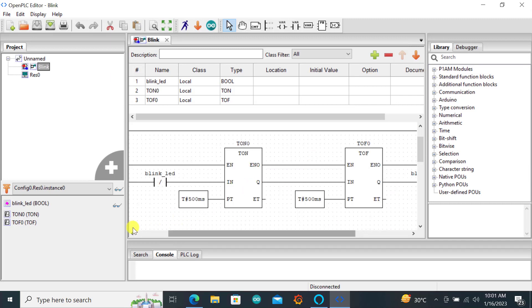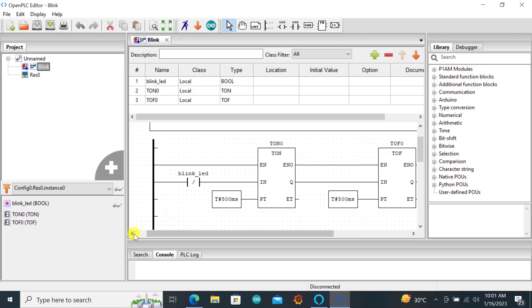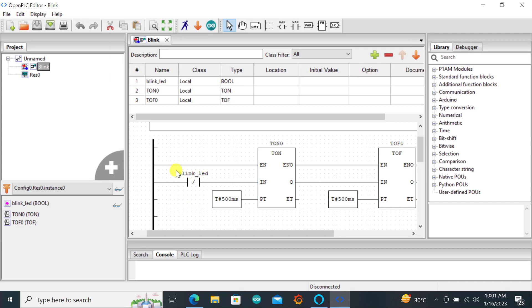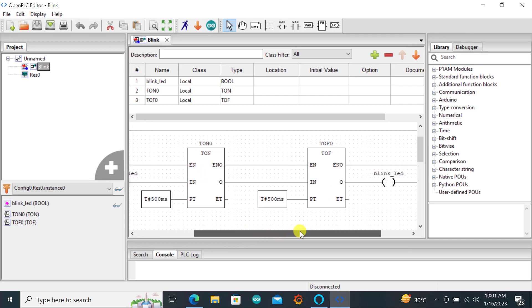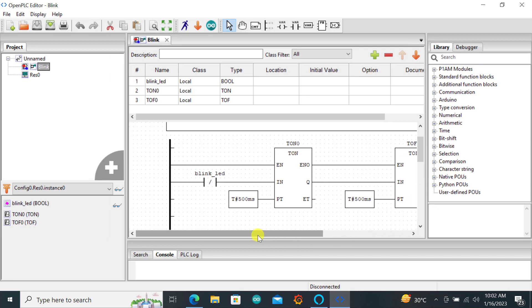Basically we want to blink an LED using the ESP8266. With the blink example we need one on delay timer and then another off delay timer. The output of the on delay is connected to the input of the off delay. We have the normally close contacts here which is supposed to activate the on delay timer anytime the output of the off delay timer goes from logic 1 to logic 0.